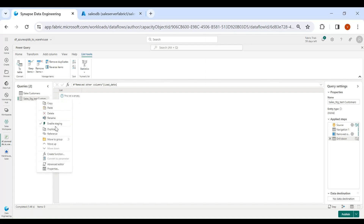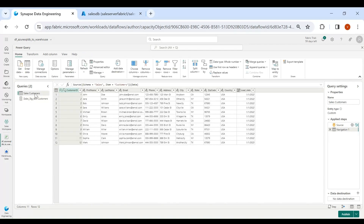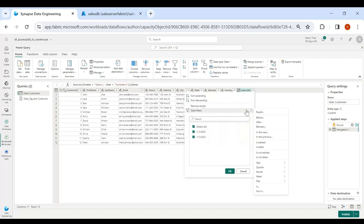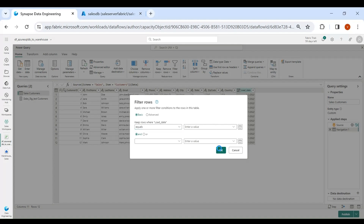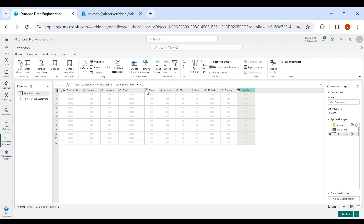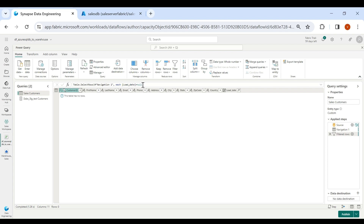Right-click on this table and disable it. Now click on your source table which is SalesCustomer, click on Load Date, and open the dropdown. Click on Date Filters, then select Equal To, and click OK. Here we need to make some changes in the code — remove 'null', then type 'greater than List.Max' and our list name which is 'sales_stg_test_customers', put it under double quotes.